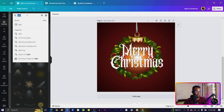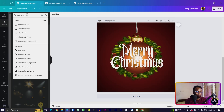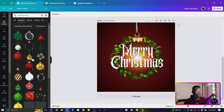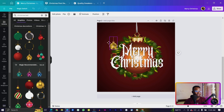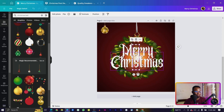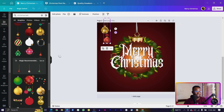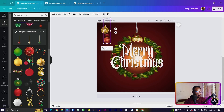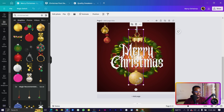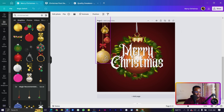Now go back into elements and search for 'Christmas ball' again. You'll see a lot of options — select any of them and hang some more Christmas balls in your design. Select as many as you like and place them throughout the design.